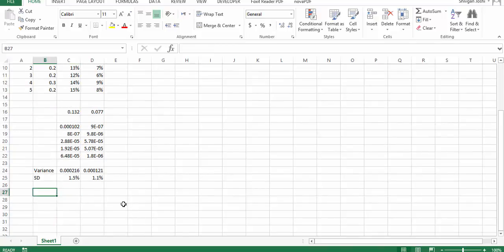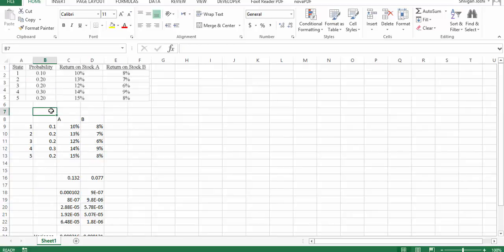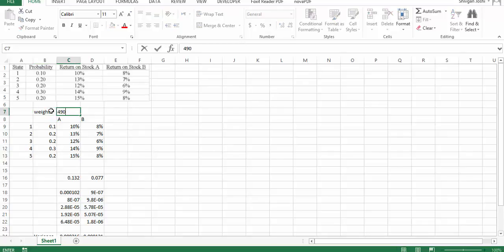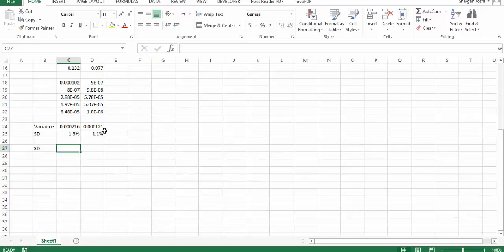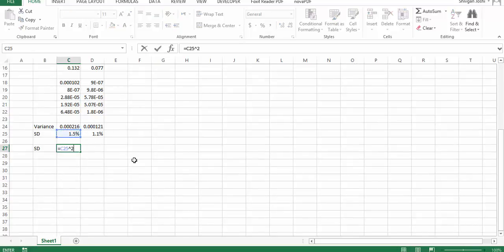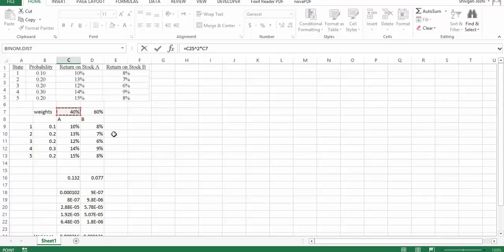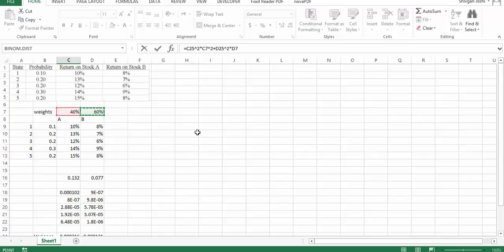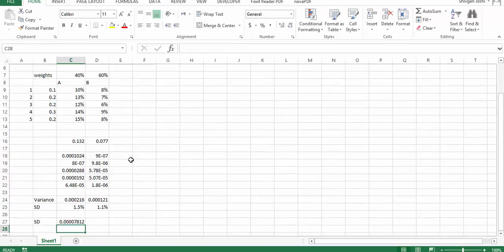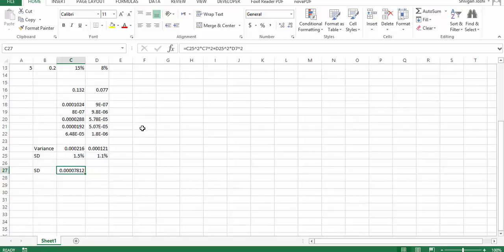Now I want to calculate the standard deviation of the portfolio. The standard deviation of the portfolio uses the given weights: 40% in A and 60% in B. So it would be standard deviation of A squared multiplied by weight of A squared, plus standard deviation of B squared multiplied by weight of B squared. But I don't have the third term here, which is the covariance, so now I need to calculate the covariance.